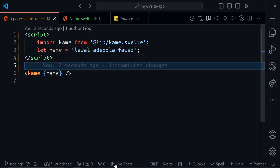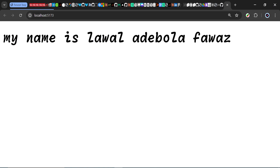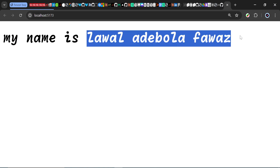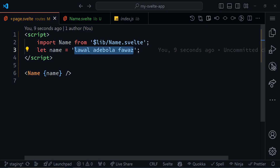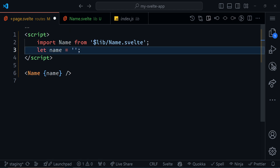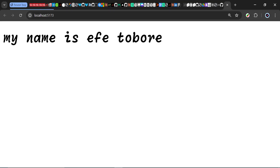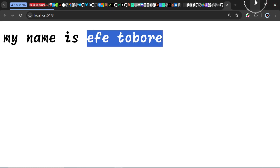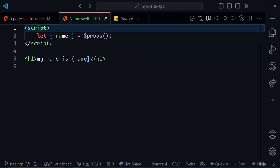I'll save this. If I check the browser, it says 'my name is Lawal Adebola Powers' — that's what I want. I can pass anything down to that name. I can say my name is 'Efe Tuberi', save this and it will change. My name is Efe Tuberi. And we can have as many properties as we want.